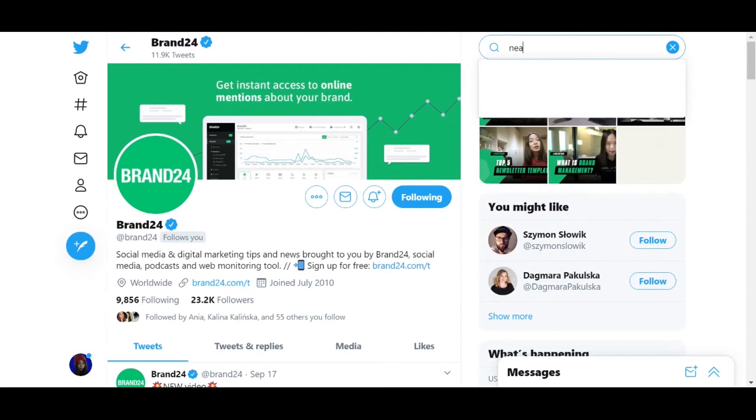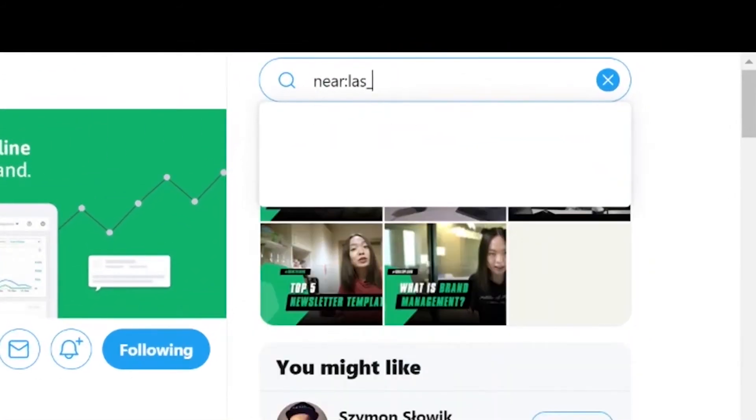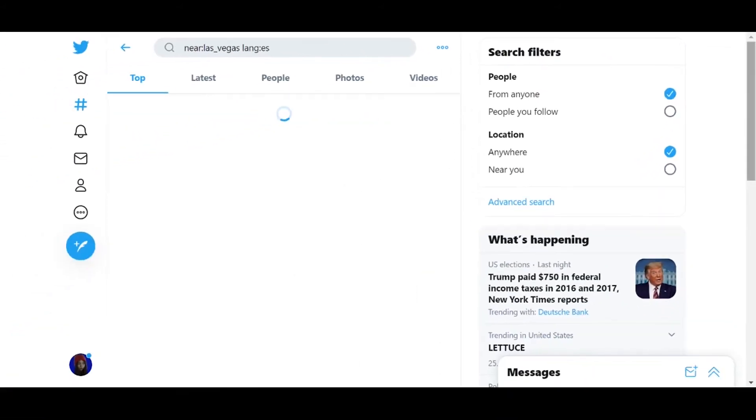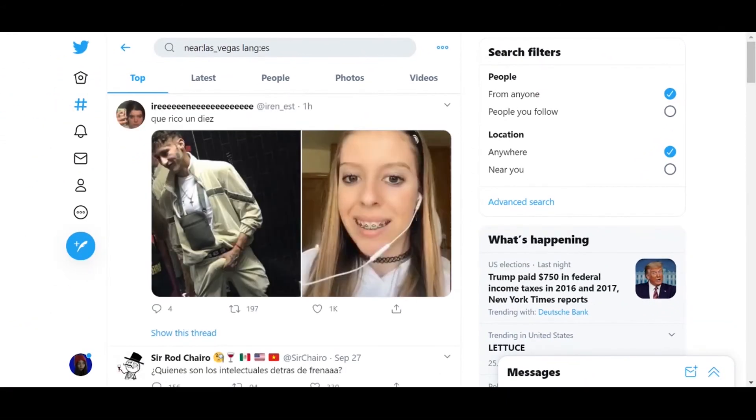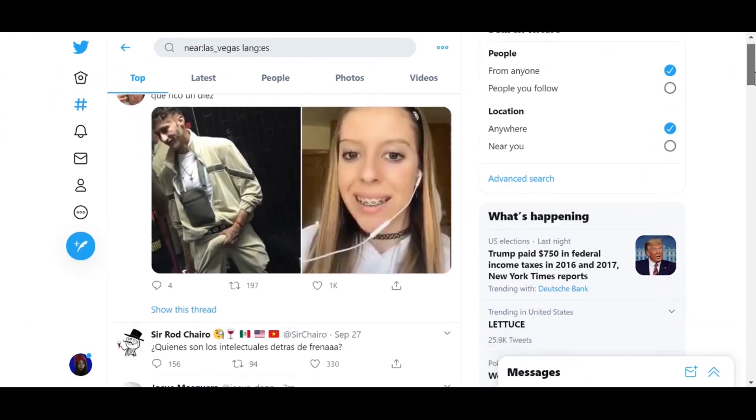For example, if you were hosting an event like a Multicultural Film Festival in Las Vegas, and you wanted to reach Spanish-speaking Twitter users in that area, you would enter near colon LAS_VEGAS followed by lang colon ES. This command tells Twitter that you want to find tweets sent near Las Vegas in Spanish.